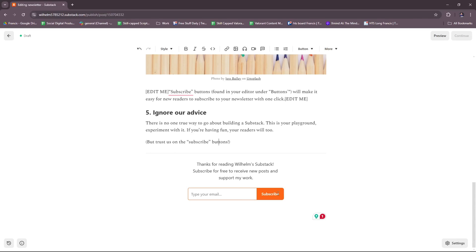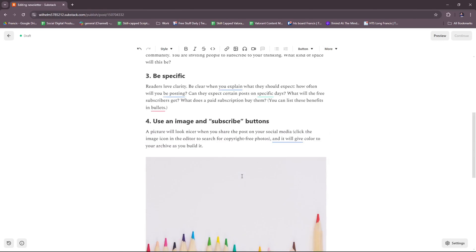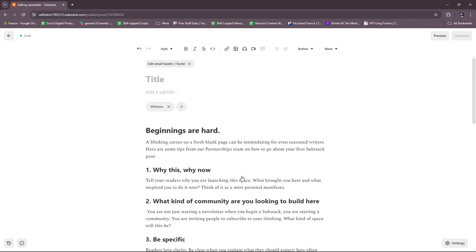All right, so this is how it's going to look like. And thank you for reading - this last image or last part right at the bottom of the post. Thanks for reading Wilhelm's Substack. Subscribe for free to receive new posts and support my work. As you can see, since we didn't set up our paid subscription a while ago, you can subscribe for free. That's how it will look if you don't connect your Stripe.